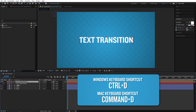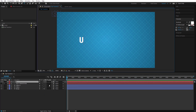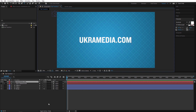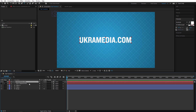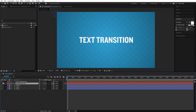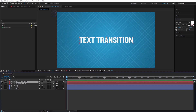Next, I'll select this layer and Ctrl+D to duplicate it. I'll hide the old one and type the next text: 'ukermedia.com'. Then Ctrl+Alt+Home to center the pivot point, and Ctrl+Home to center the text to the comp. I'll drop this below — I want the first text to transition into this one.